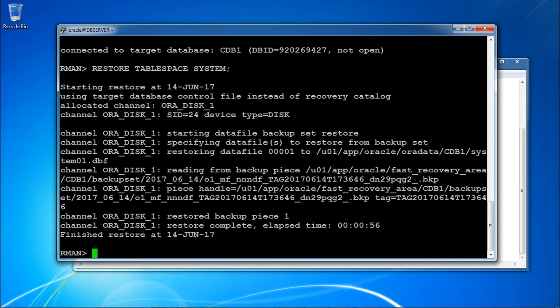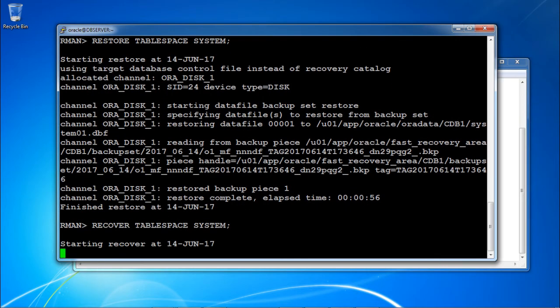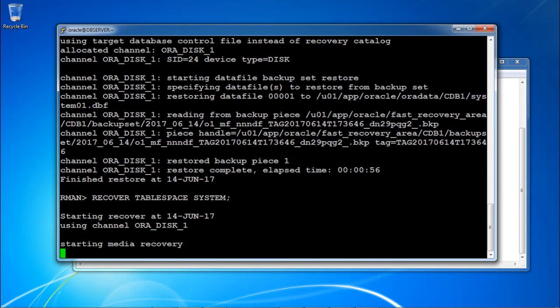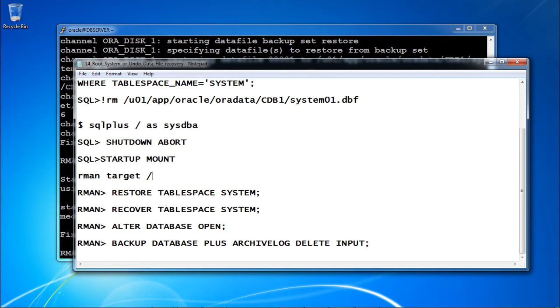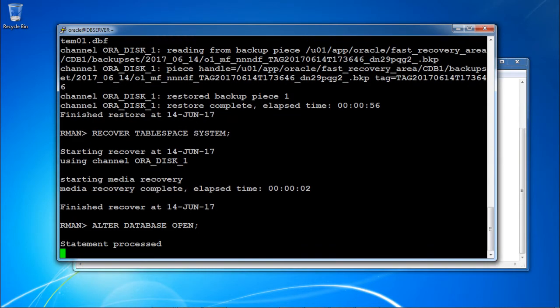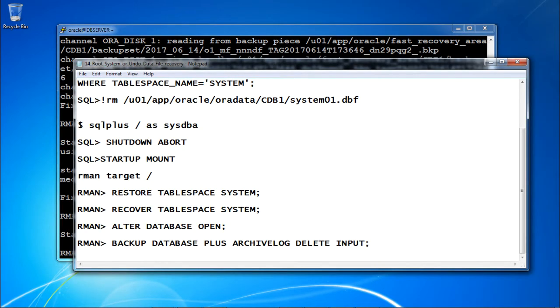Restoration is finished. Next, perform the recovery of tablespace system — recover tablespace system. From the backup that was taken, the recovery is also going to be performed. Now just open the database with alter database open, executed from RMAN. Your database is open now.